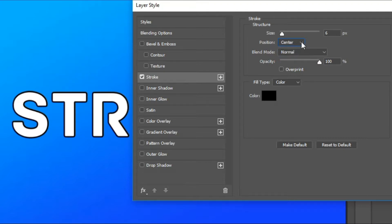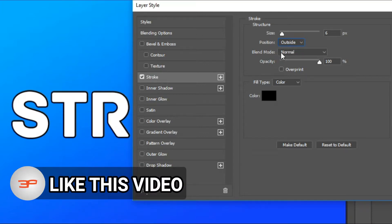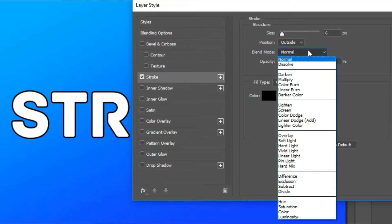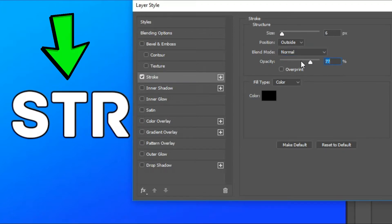I recommend you to use Outside because it looks more neat and clean. Here you will also get another option, Blend Mode, where you can use many blend modes that suit you. And there is another slider where you can increase or decrease the opacity of the stroke.